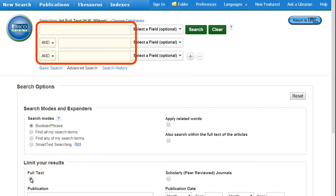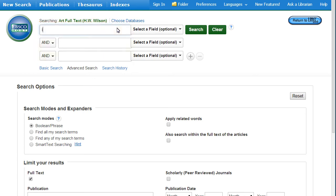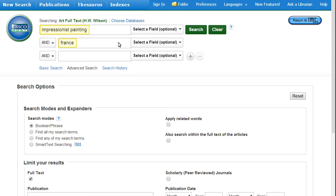The Advanced Search has multiple search bars so you can enter more than one term at a time. Note that single terms or phrases, not sentences, work best in databases.